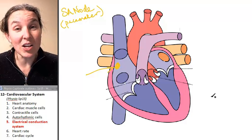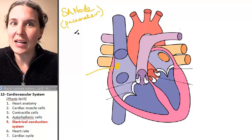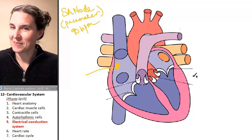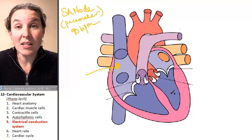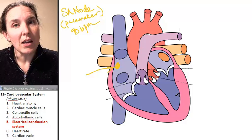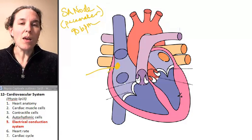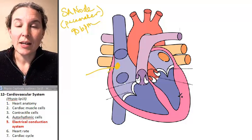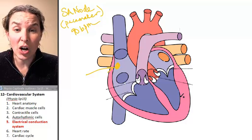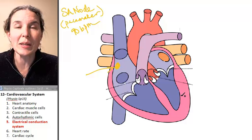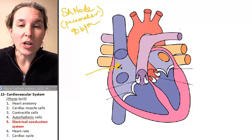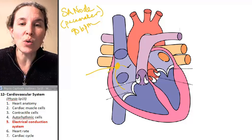So if the SA node says fire at 90 beats per minute, then the heart is going to respond — everybody's going to respond and beat 90 beats per minute. The SA node is not acting alone, and if it was acting alone, your heart would beat in an extremely inefficient and unorganized manner.